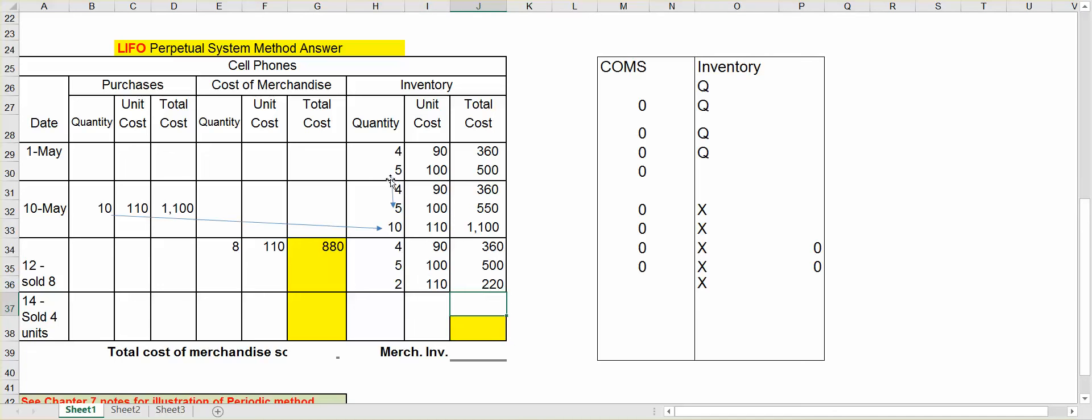Now you can look at it in the chart as well. I didn't use any of the four at $90, so that's why I had to bring those down. I didn't use or sell any of the five at $100, so I brought those down. Of the ones at $110, I had 10 minus the eight I sold, which left me with two.